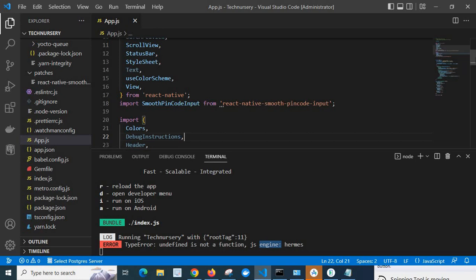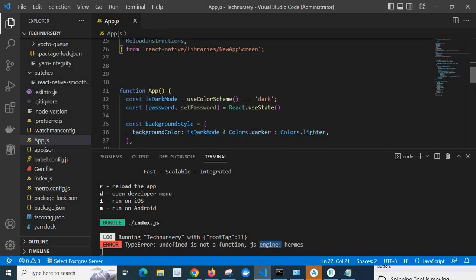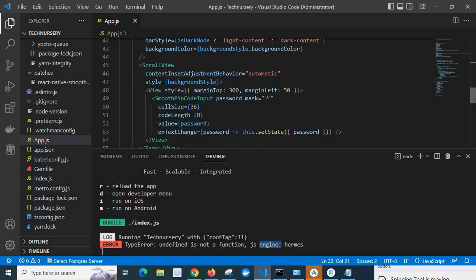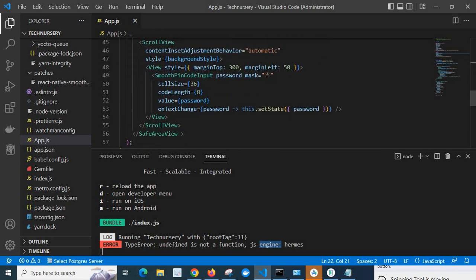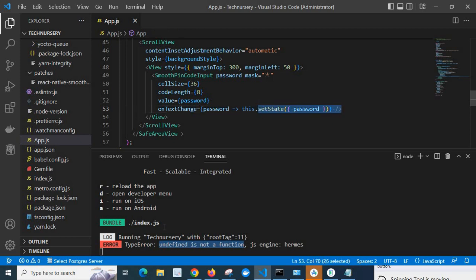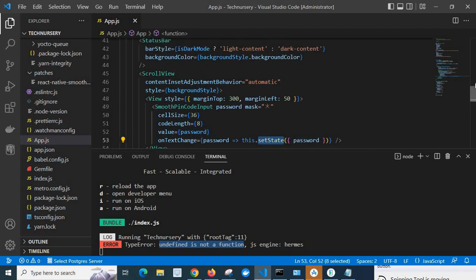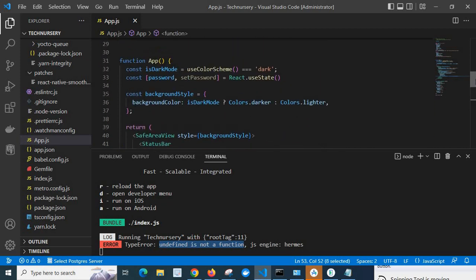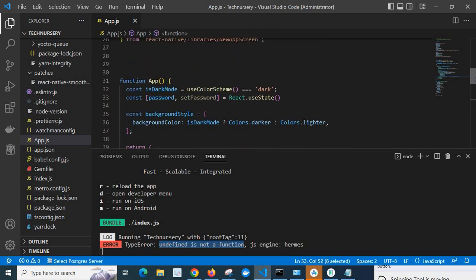Okay, line 53, scroll down. Yes, here we got the error in this line. Look at here: password, this node, setState. Error type error: undefined is not a function. That means we are calling one function but which is undefined. Right now, this setState is a function call, but as per the error it is undefined. So let us check what is the reason.